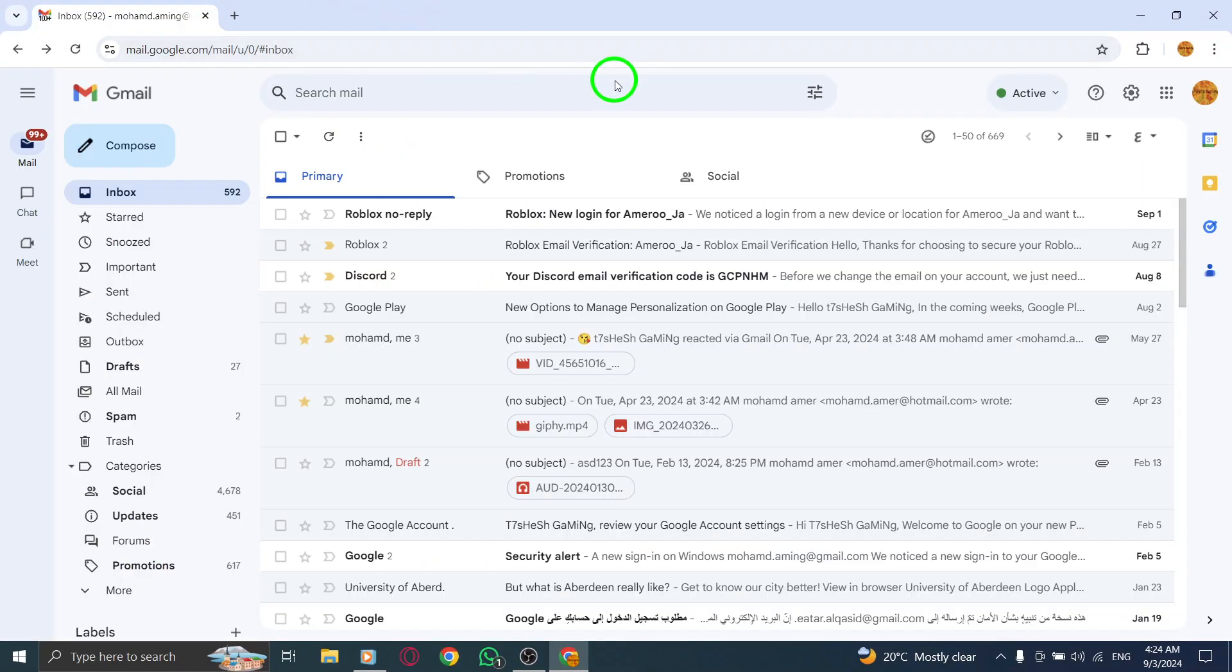Consider using a browser like Chrome that has built-in password management. This feature can automatically save your passwords and help you log into Gmail without any hassle. It not only saves time, but also helps prevent you from getting logged out unexpectedly.